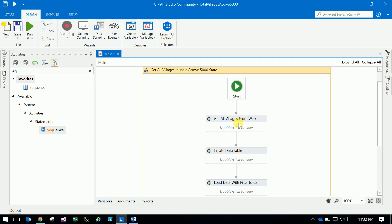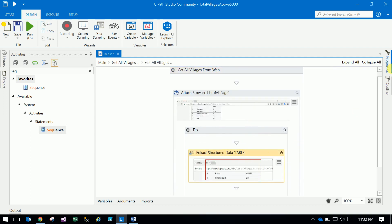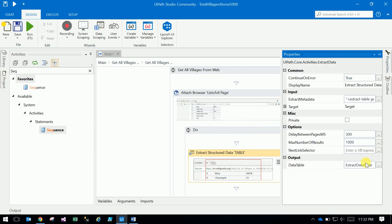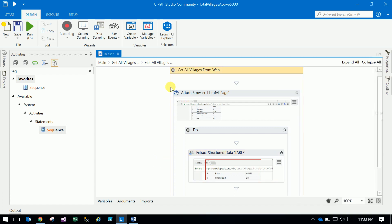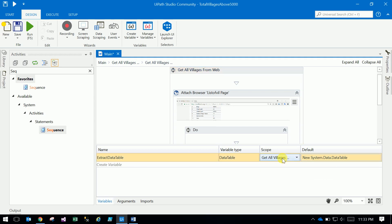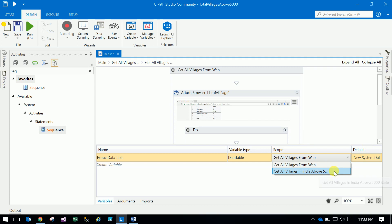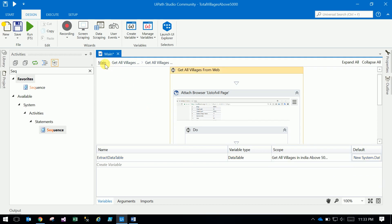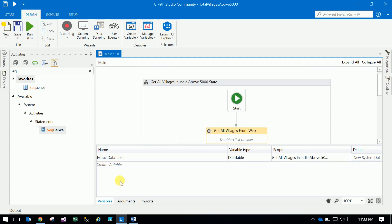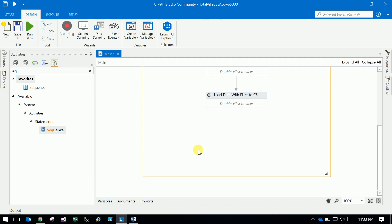Inside this there is an extract data structure in the properties. Right click and create a data table called source web source data table. This is all the data. If you see web source data table, it is a type of data table and the scope is currently only web - extend to the flowchart level so you can access it in the next sequence also.